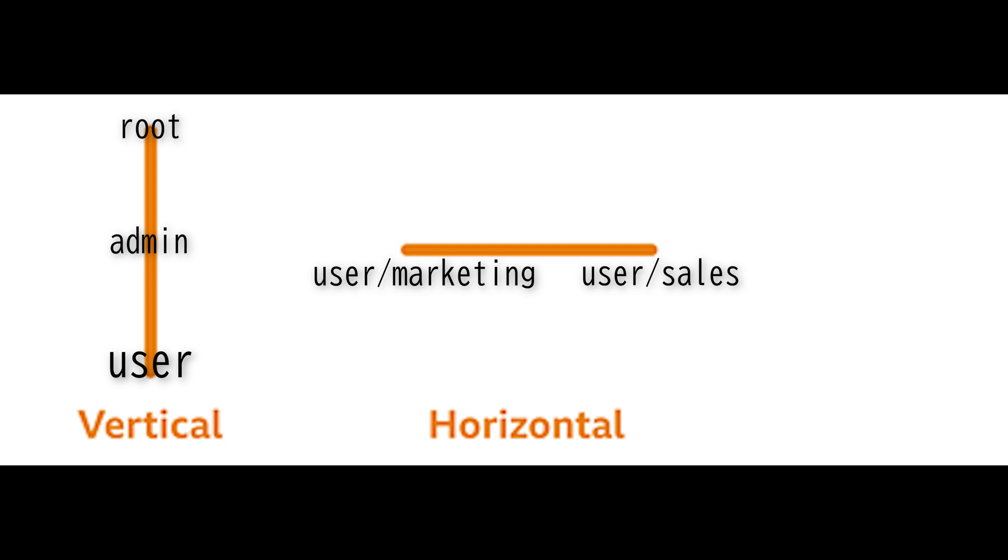And vertical privilege escalation involves gaining access to accounts with more privileges and permissions. While horizontal privilege escalation seems pointless, it is not.